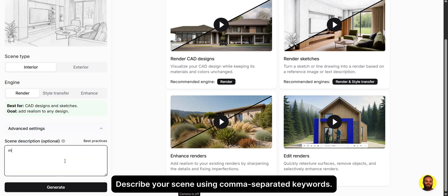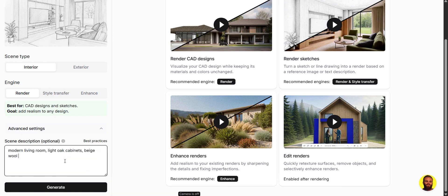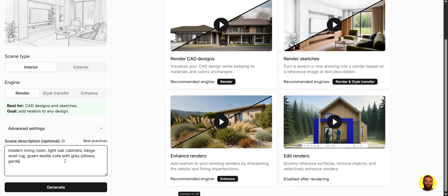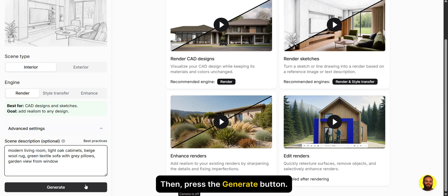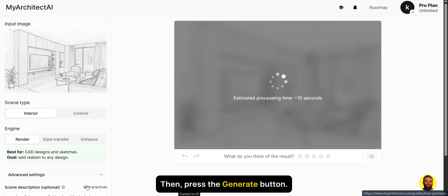Describe your scene using comma-separated keywords. For best results, try to keep it short. Then press the Generate button.